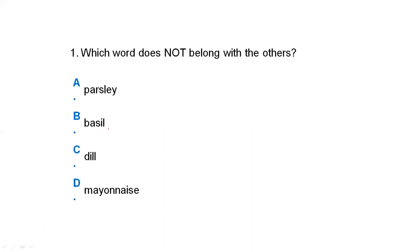The first question is: which word does not belong with the others? Option A is parsley, option B is basil, option C is dill, and option D is mayonnaise. If we see here, parsley, basil, and dill are three plants, and mayonnaise is a sauce. The correct answer is D, mayonnaise, which is different from the other three classifications.